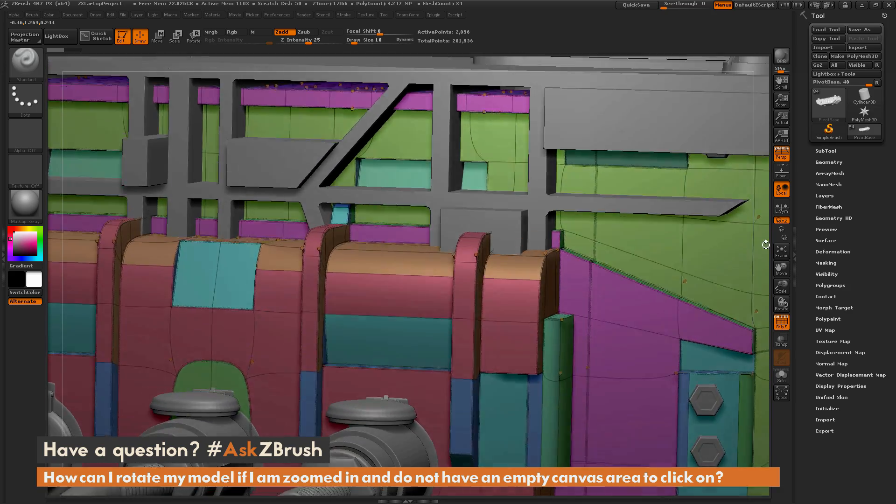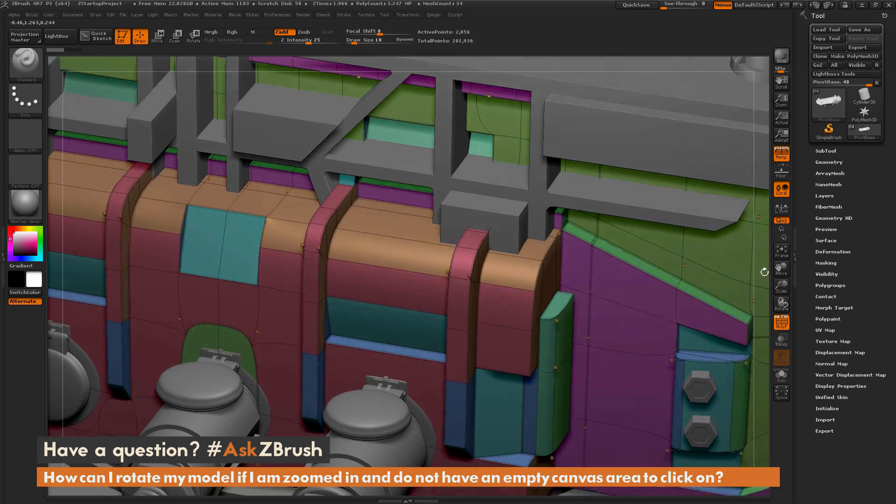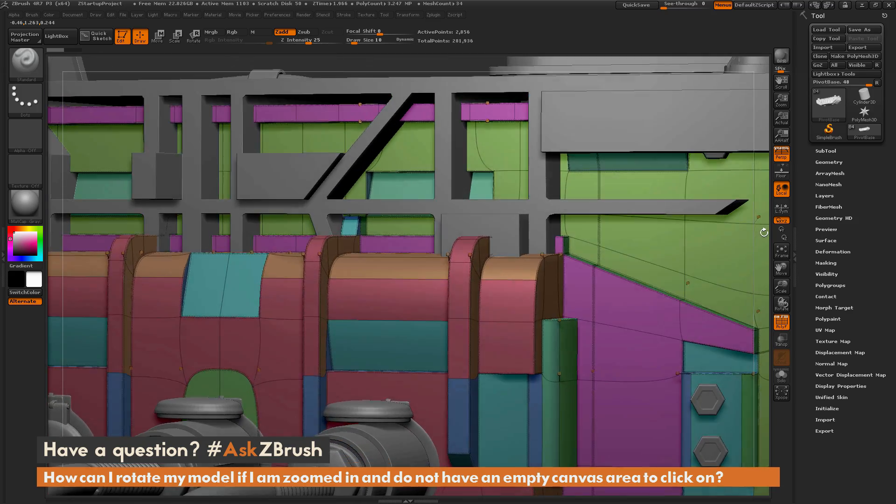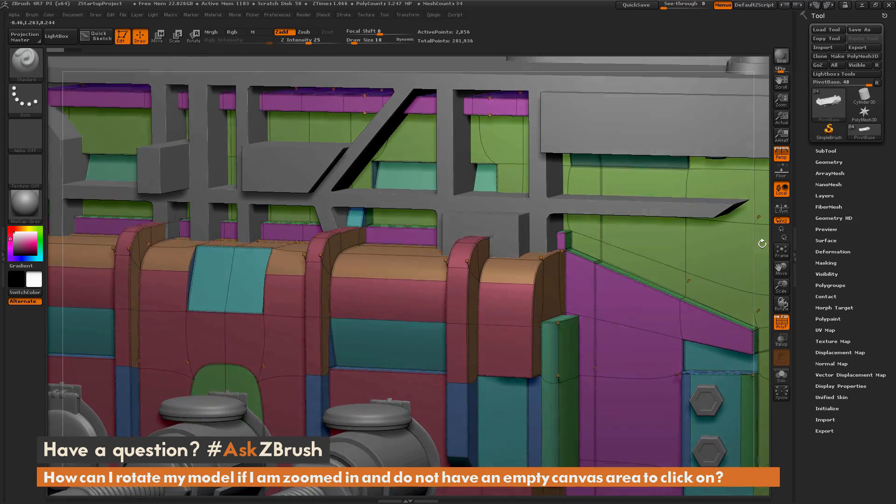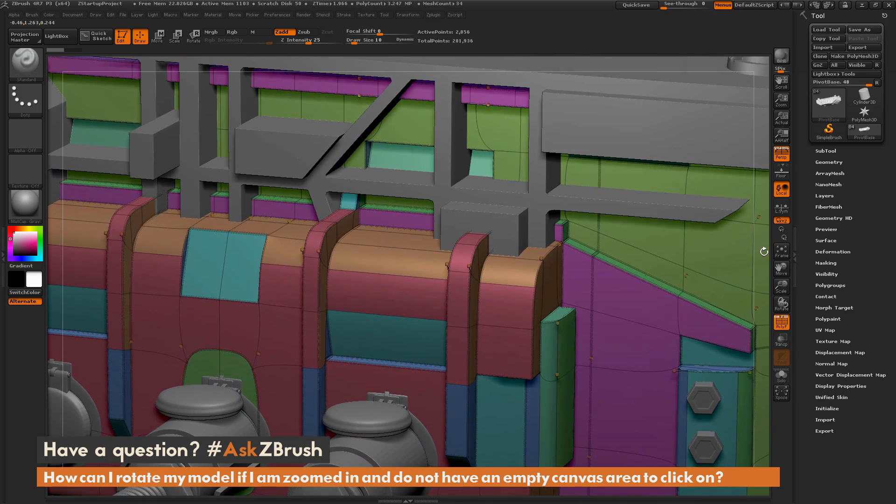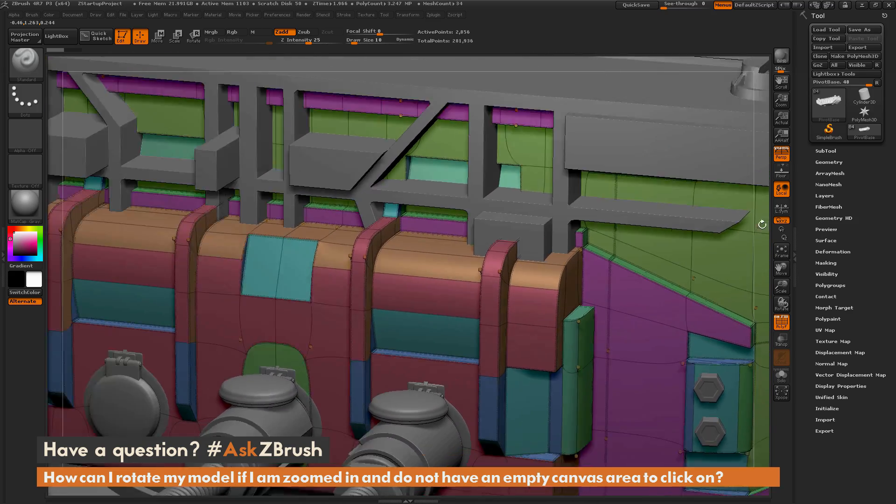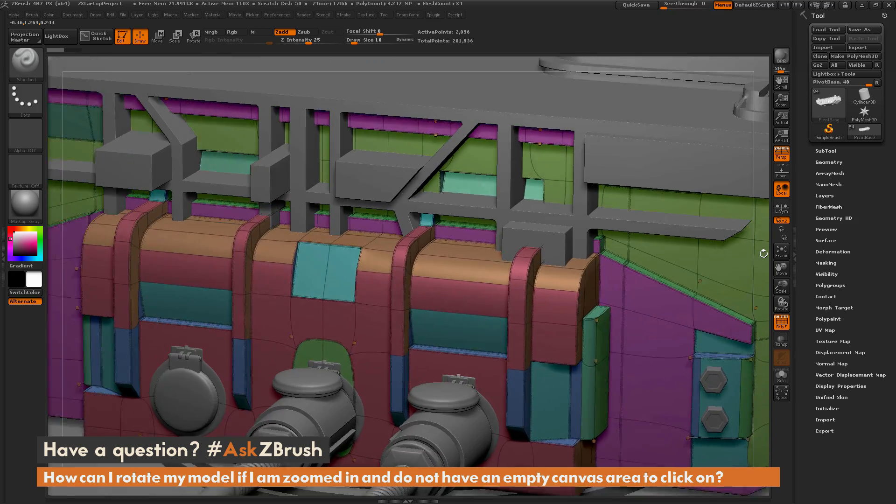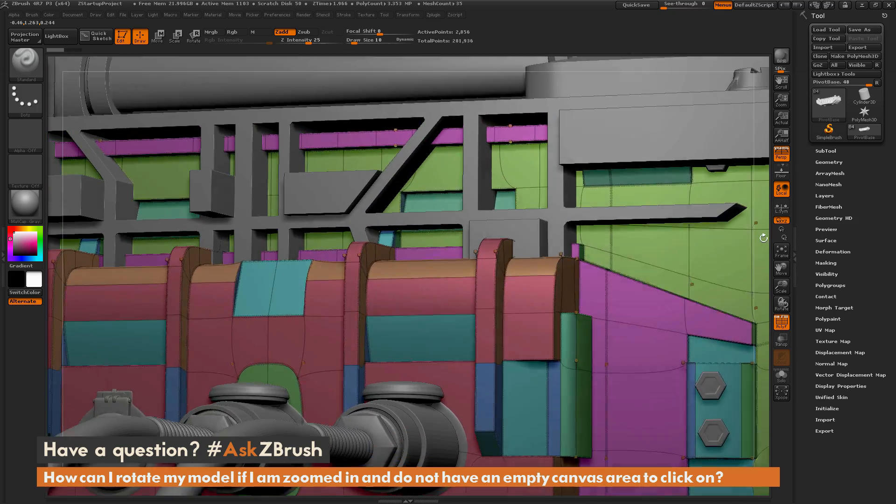This will allow you to apply your zooms and anything else that you would normally do if you were clicking off the model.